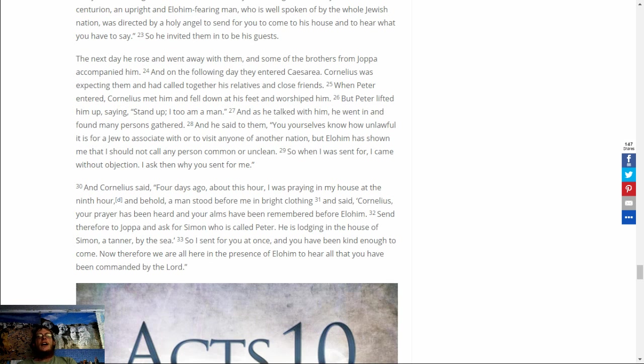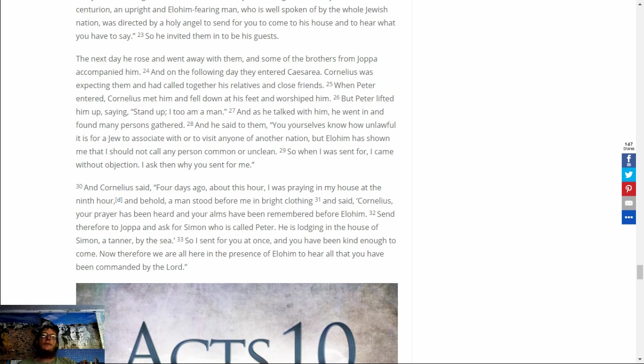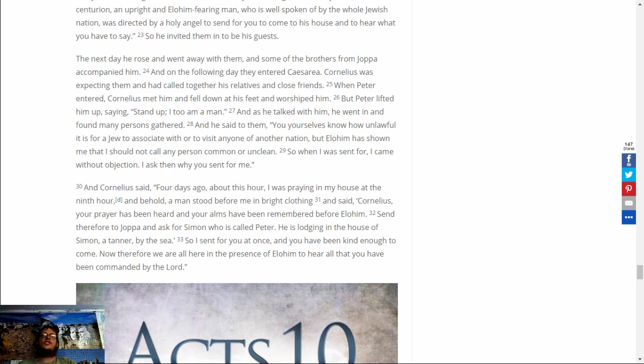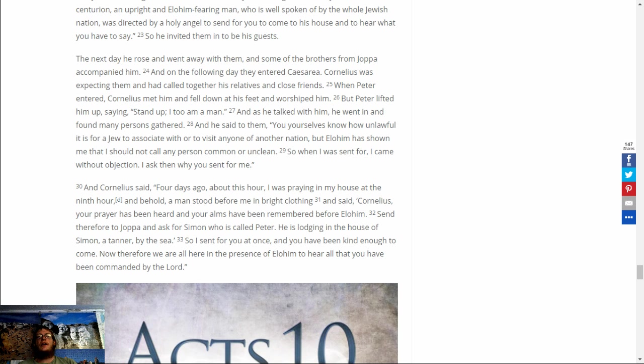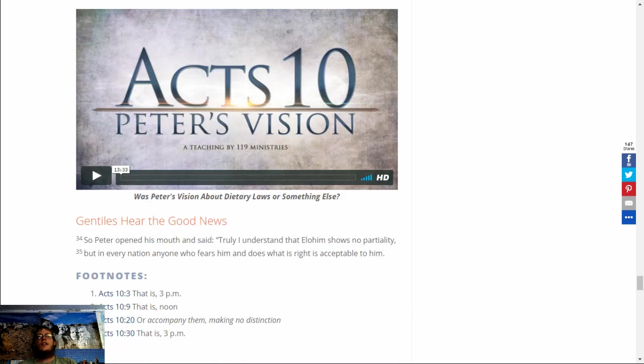And Cornelius said, Four days ago about this hour I was praying in my house at the ninth hour, and behold, a man stood before me in bright clothing, and said, Cornelius, your prayer has been heard, and your alms have been remembered before Elohim. Send therefore to Joppa and ask for Simon, who is called Peter. He is lodging in the house of Simon, a tanner by the sea. So I sent for you at once, and you have been kind enough to come. Now therefore, we are all here in the presence of Elohim, to hear all that you have been commanded by the Lord.